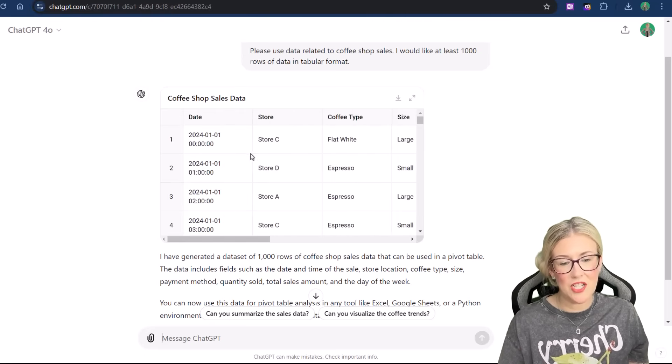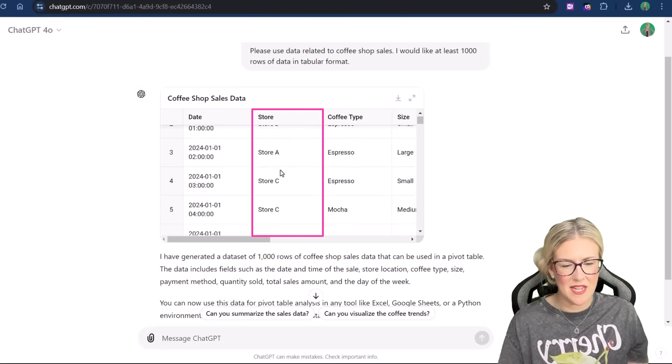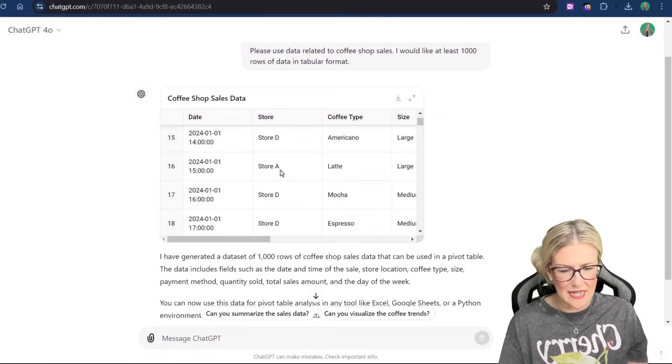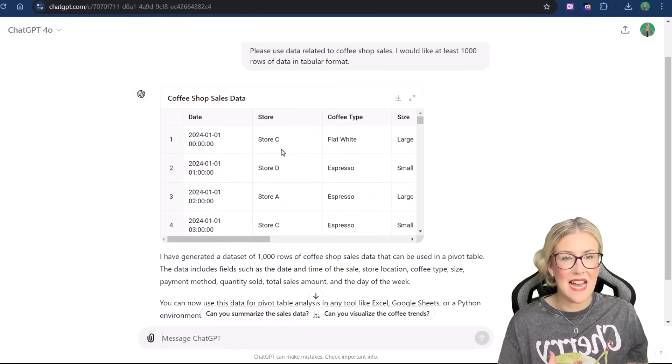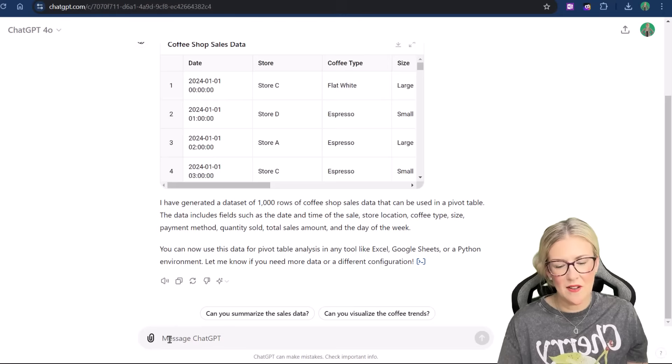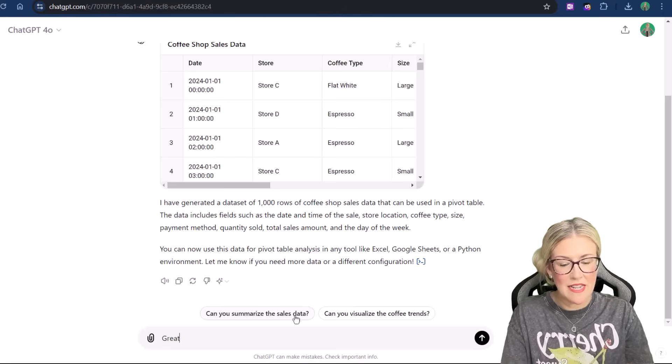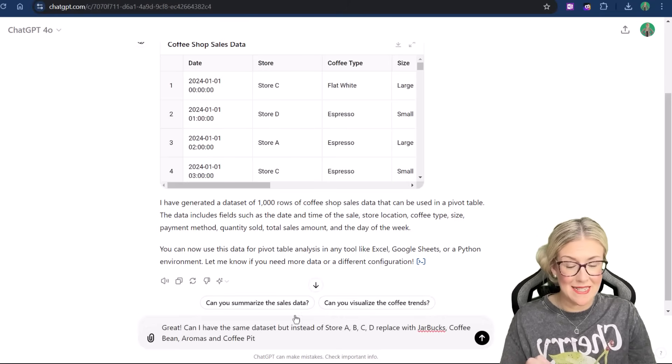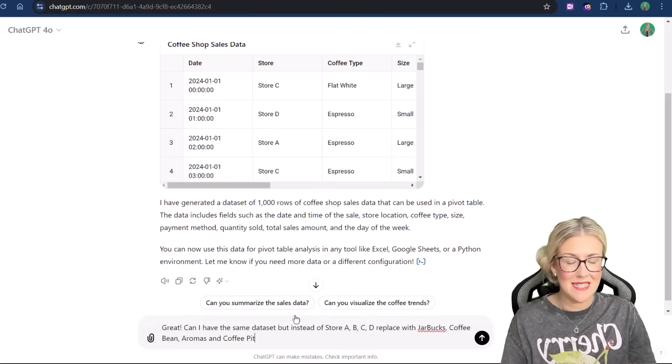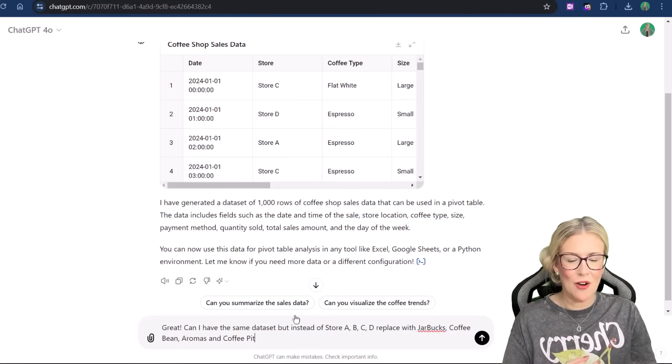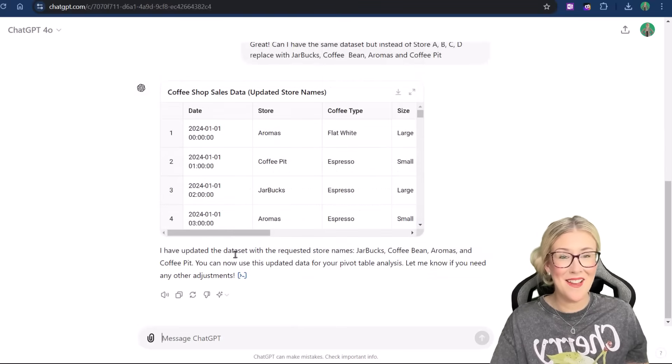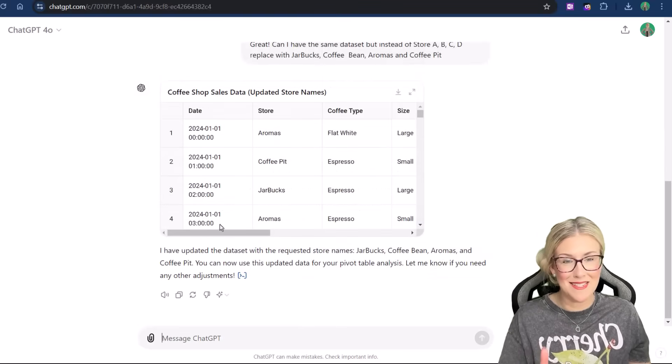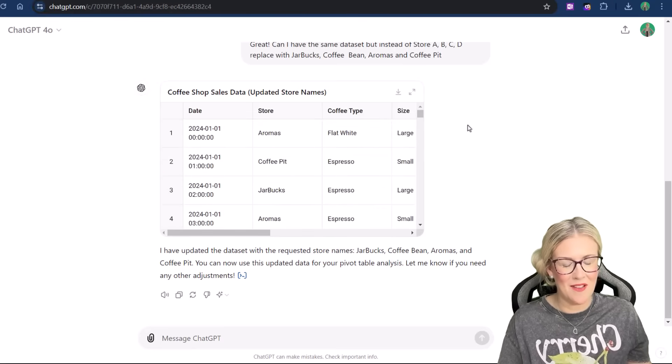The only thing I might change here is in the store column, it's just given me some very generic store names. I think it's store A, B, C, and D it's added in here. So I could modify my prompt and just add in some fictional store names to make it a little bit more interesting. So let's do that. I'm going to say, great. Always good to praise ChatGPT. Can I have the same data set, but instead of store A, B, C, and D replaced with Jarbucks, Coffee Bean, Aromas, and Coffee Pit? Let's see if it can do it. And there we go. Like magic. This amazes me every time it works. So you can see that it's done exactly what I've asked.